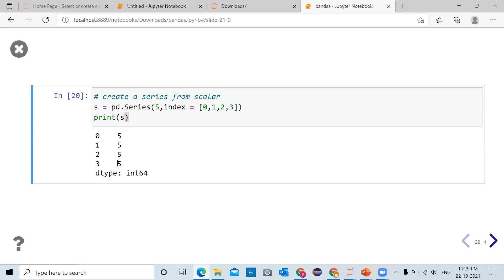Data type of this series means element of this series is of the type integer therefore value returned is int64.